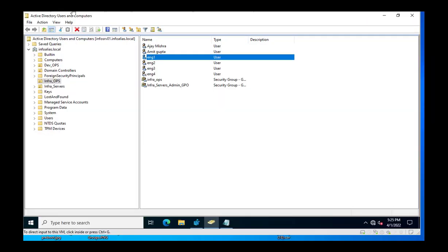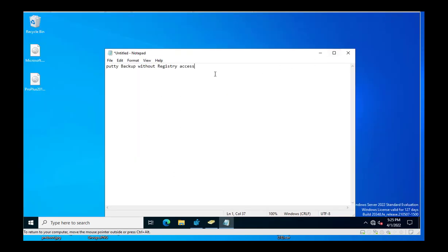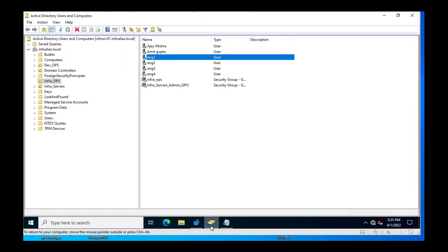In this video I will show you how we can take the PuTTY backup without assigning registry access to the end user. In some situations, your engineering team or DevOps team needs the same PuTTY configurations shared with other users, because there are multiple IP addresses and connections configured in PuTTY that need to be assigned to team members who just joined the organization.